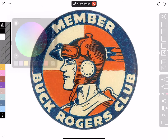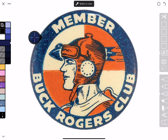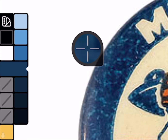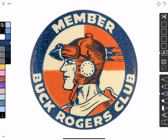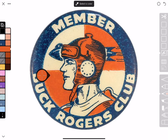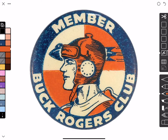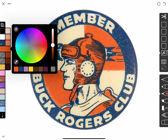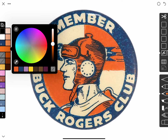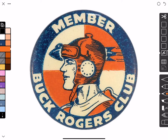I'll select the first chip, grab the eyedropper, and pick the blue I want to use from the drawing. Then I'll select the second chip, grab the eyedropper again, and pick the orange — but I'm going to lighten it up a little, make it a bit brighter and more saturated. Now I have my two main custom colors.